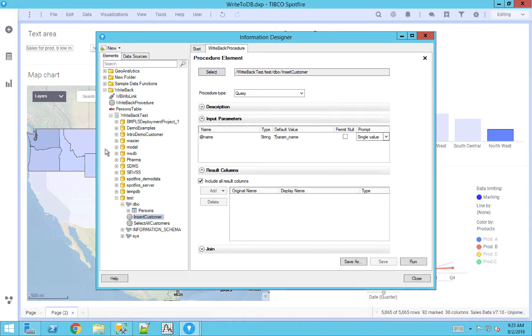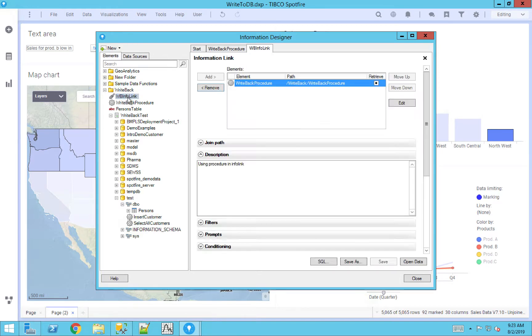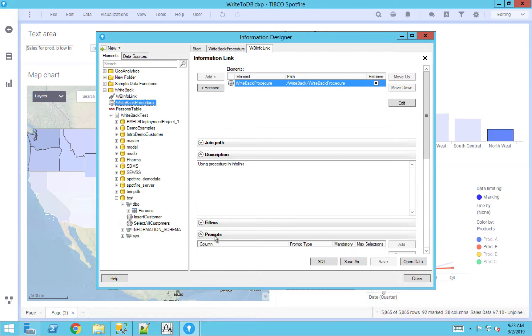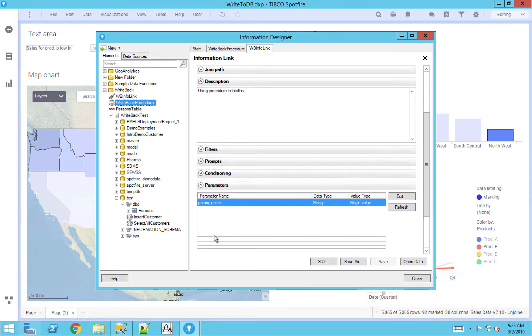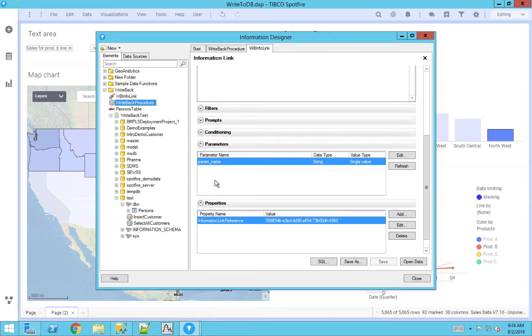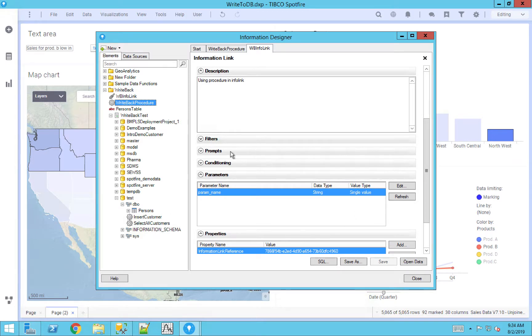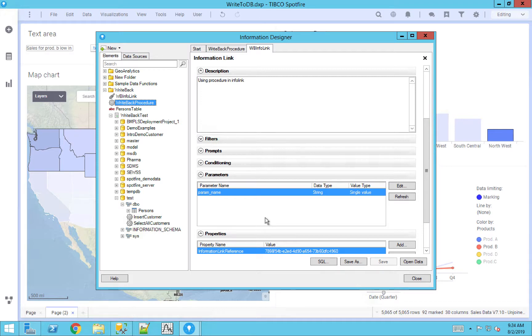So once you've created this procedure, all you need to do is create an information link that calls this procedure. Very similar to how we created the procedure, you would just click create information link, like the one I have here, you would select the procedure resource, and you would add that resource in here. As far as anything else that you need to add, you want to make sure that the parameters are showing up in this individual value, they should automatically show up if you put question marks in the procedure itself. So as long as you have the question mark and the parameter name, all of those are going to show up in that value. Once you've confirmed that, you now have the information link working to help you write data back to the database.